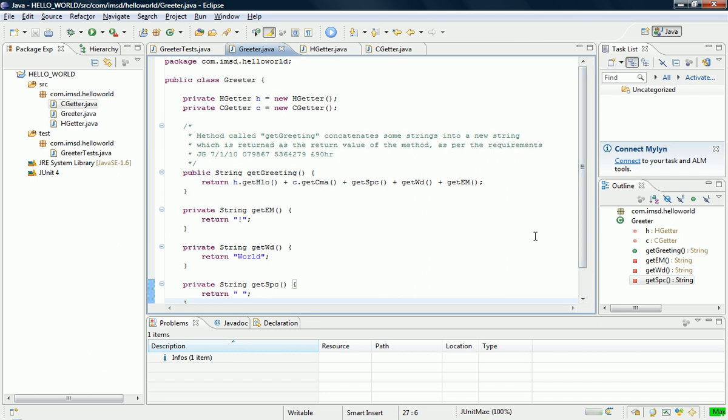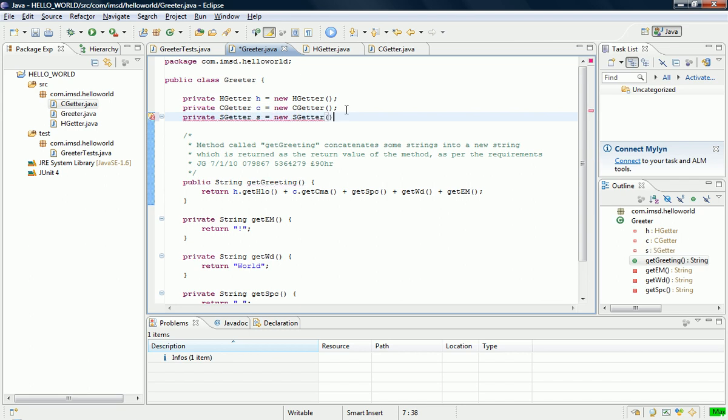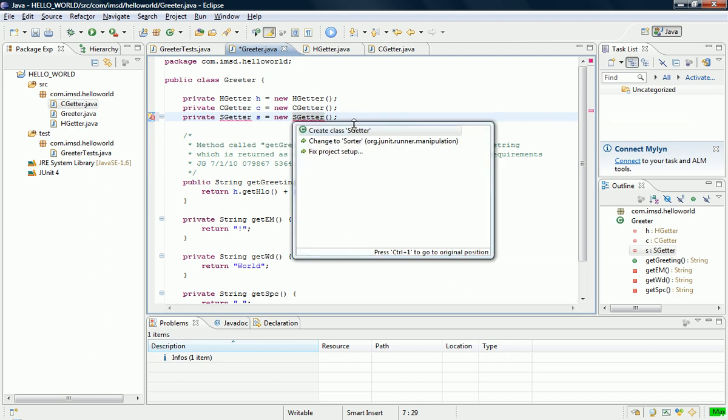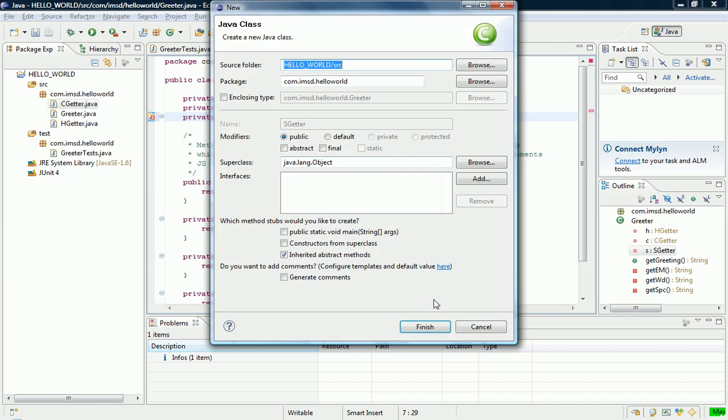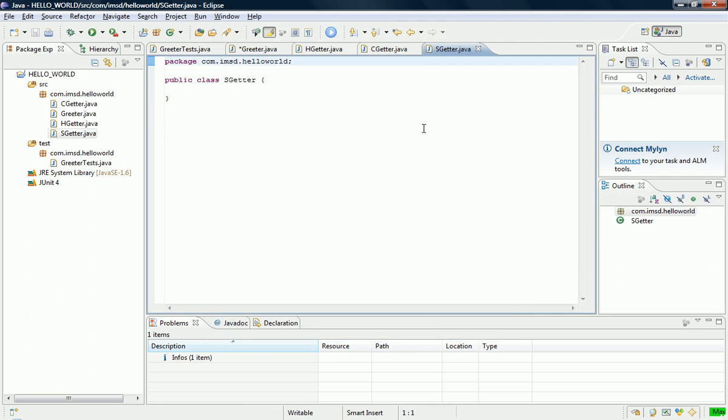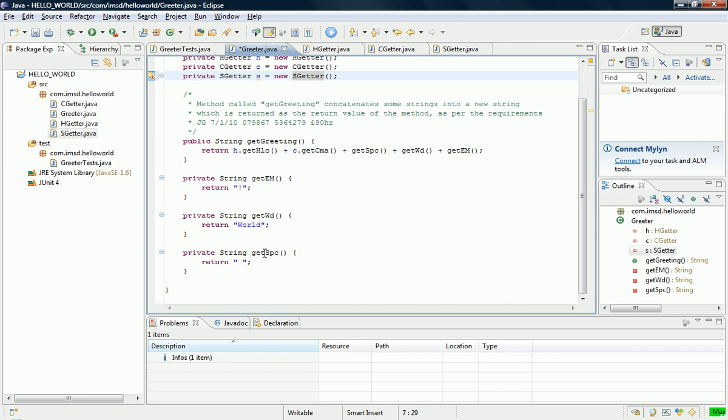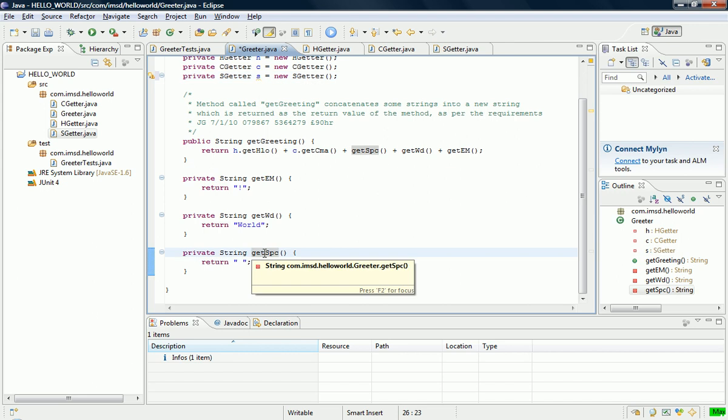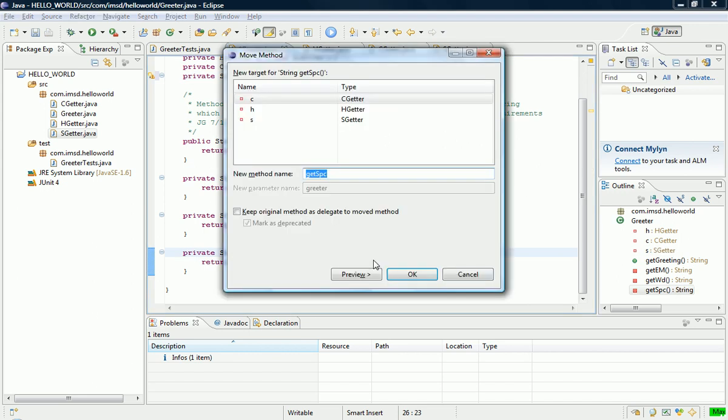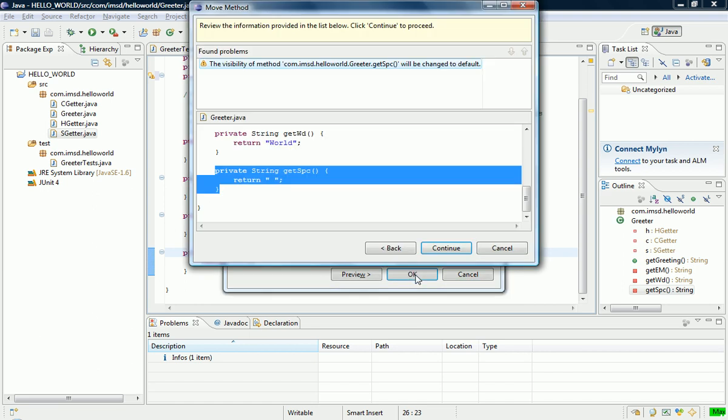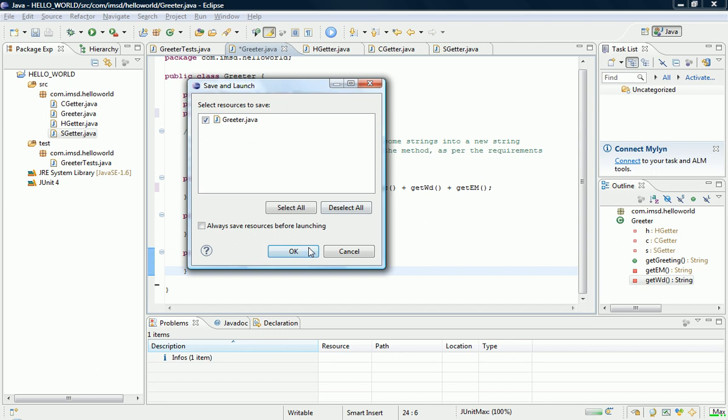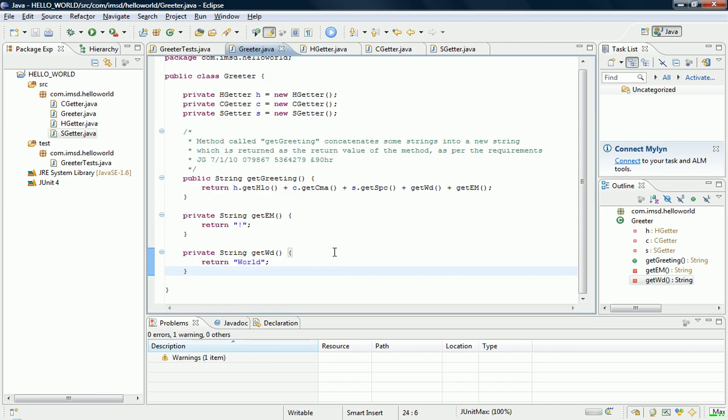We do the same thing for the thing that gets the space after the comma. So, private space getter. So, it's an s getter, innit? And we create that class. There's the s getter there.